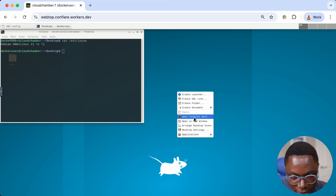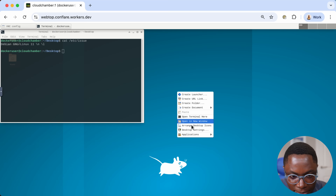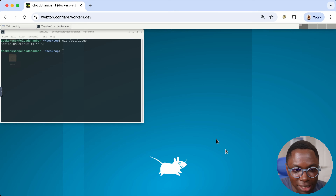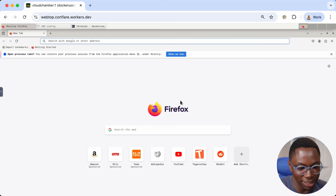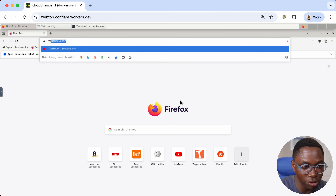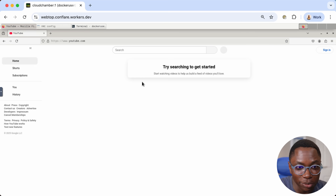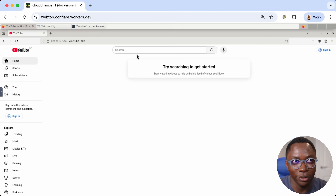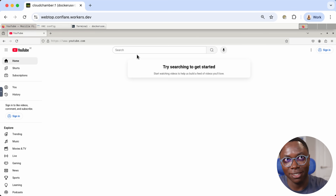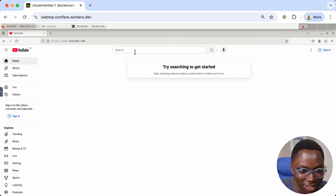I'm going to open up Firefox. Let's open up Firefox and browse the internet. I can go to YouTube and we can watch a video on YouTube, which is crazy — we're watching a video on YouTube inside of a container that is streamed over the internet. That's amazing.